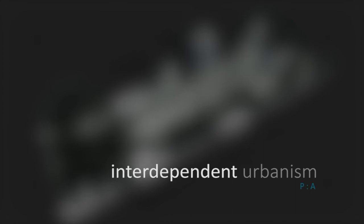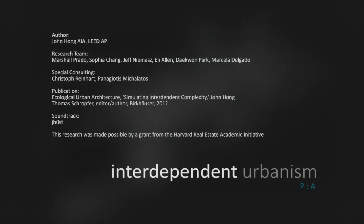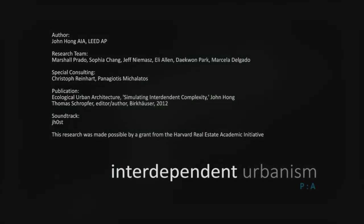Interdependent Urbanism. This research was made possible by the Harvard Real Estate Academic Initiative. A special thanks to the entire team.